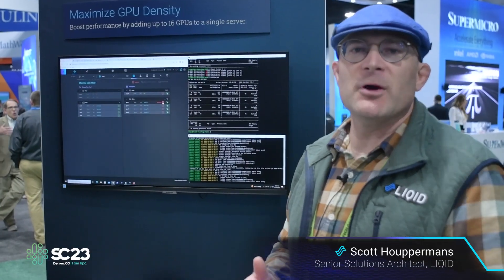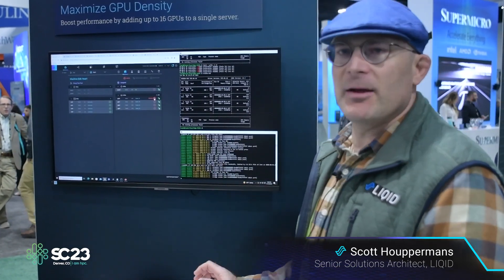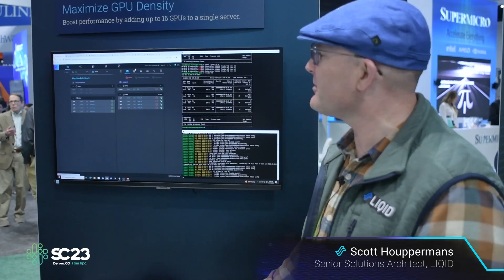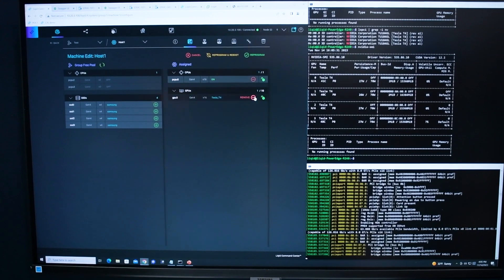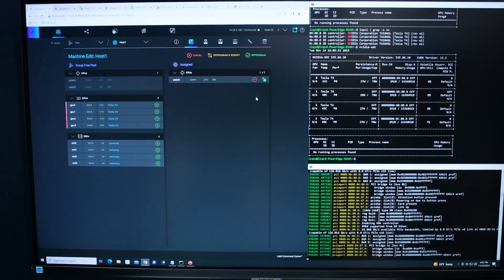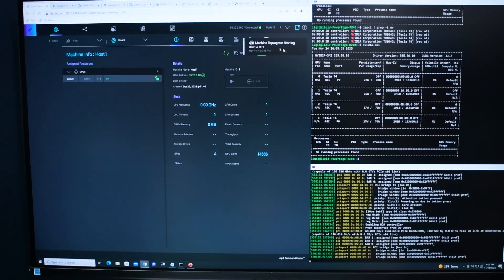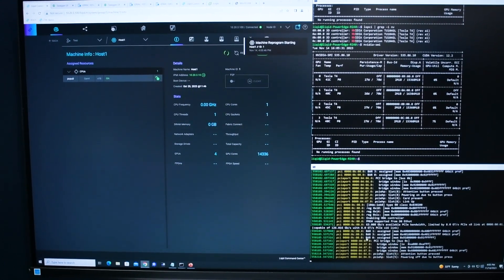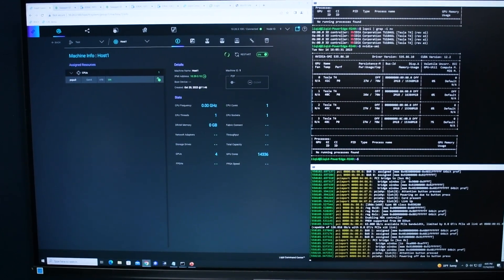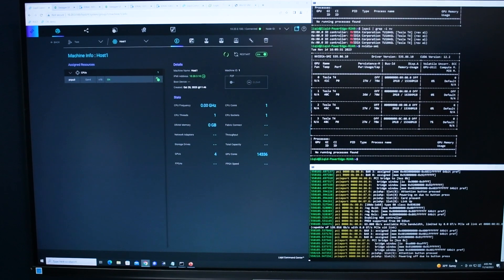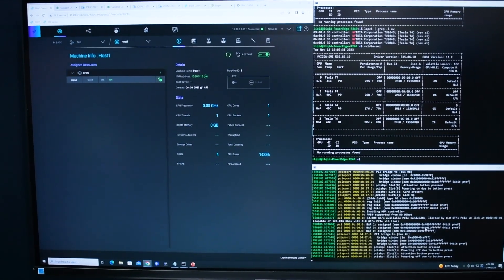Now our workload has done what we needed — it's met the business objective. I'll take these GPUs away and essentially return the books back to the library. I'll slide them back into the free pool and kick off another reprogramming event. Down here we can watch as we disconnect these GPUs from this server live, resetting them to a powered-off condition so the next server can take that GPU and use it for another workload.